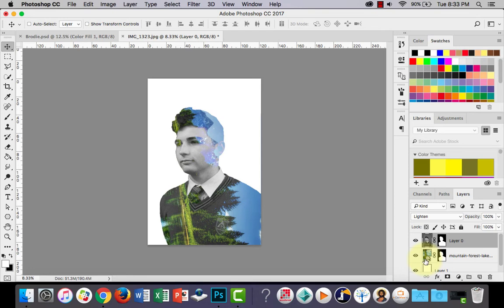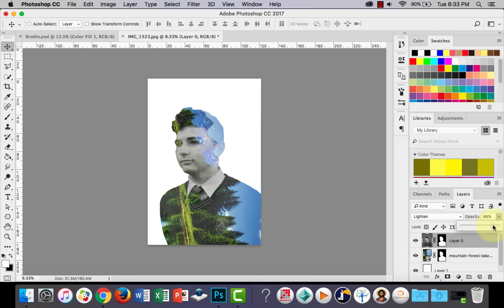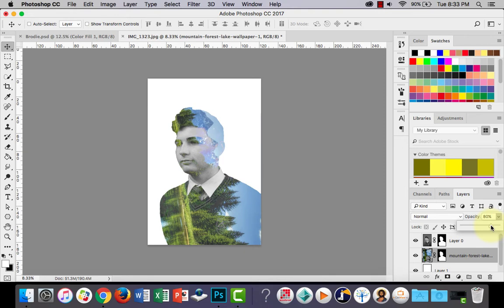That's pretty much it. What you could also do is, I'm going to show you a couple more things, but what you could also do is you could play around with the opacity if you wanted to, just to make some fine adjustments there. You could also play around with the opacity of this layer, but I probably wouldn't recommend it, or it might look nicer.